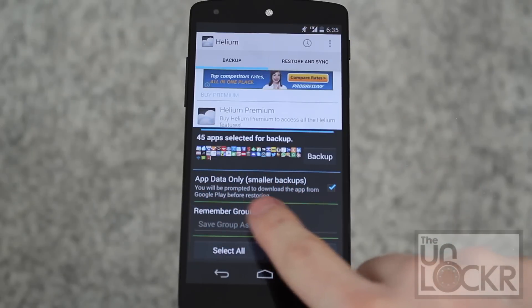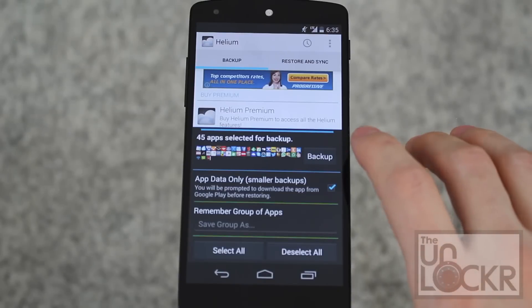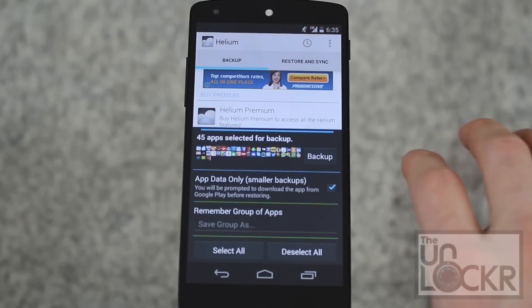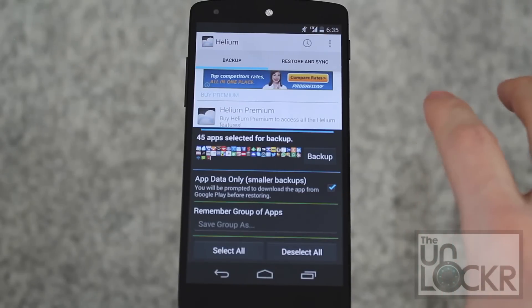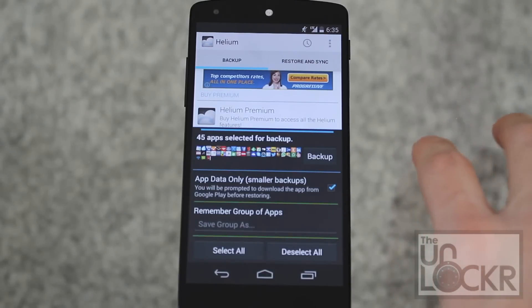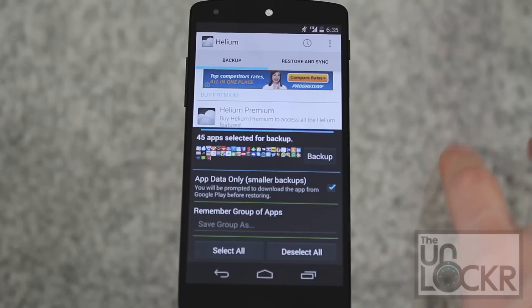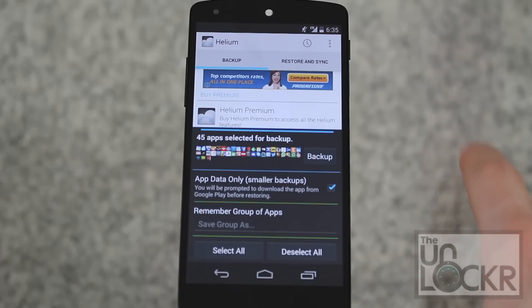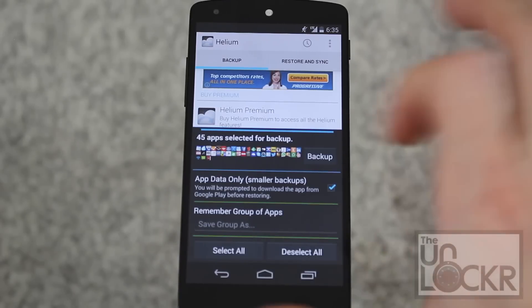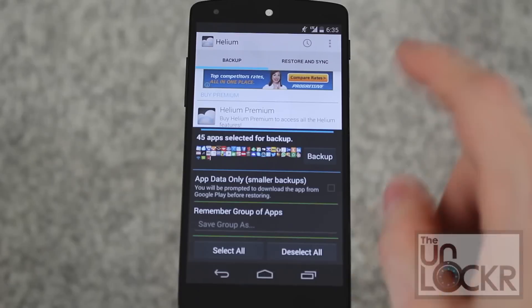The app by default, if it's checked, will only back up the app data. When you restore all of these apps, it's going to ask you to individually download them — it'll kind of do it automatically, but you will have to be prompted and push buttons to download all of those apps back from the Play Store.